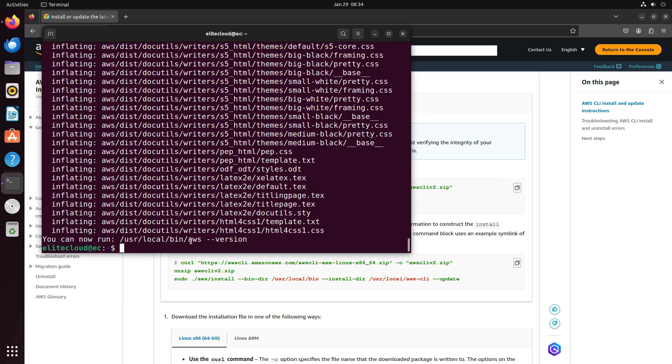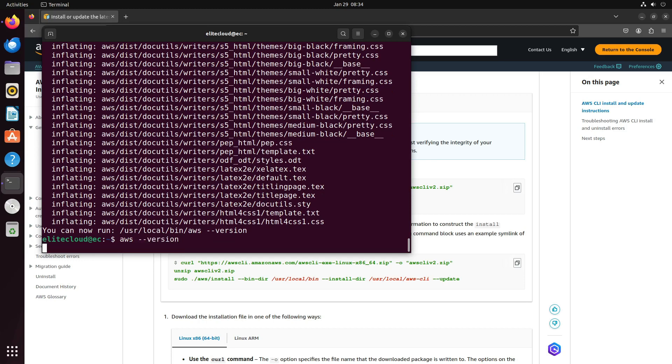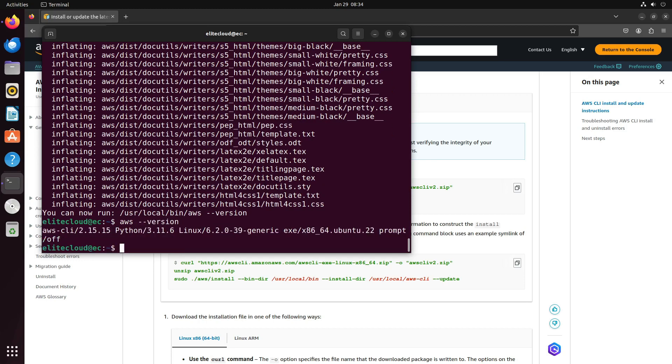Now you can try this, like AWS version. And that's it. AWS CLI is now installed.